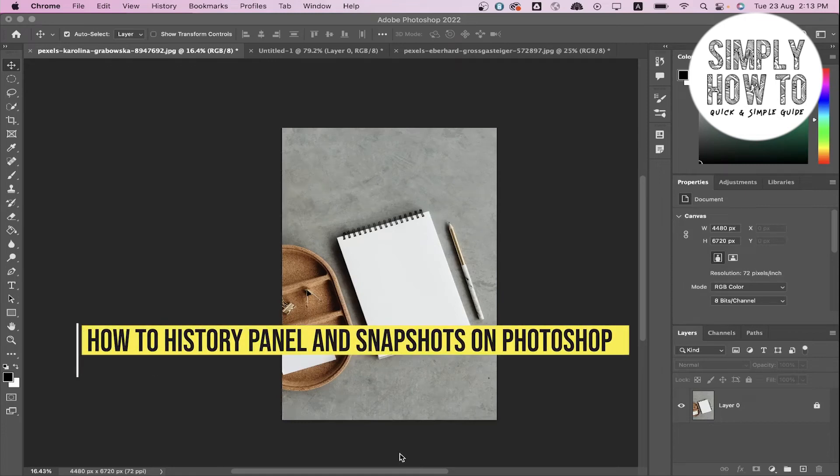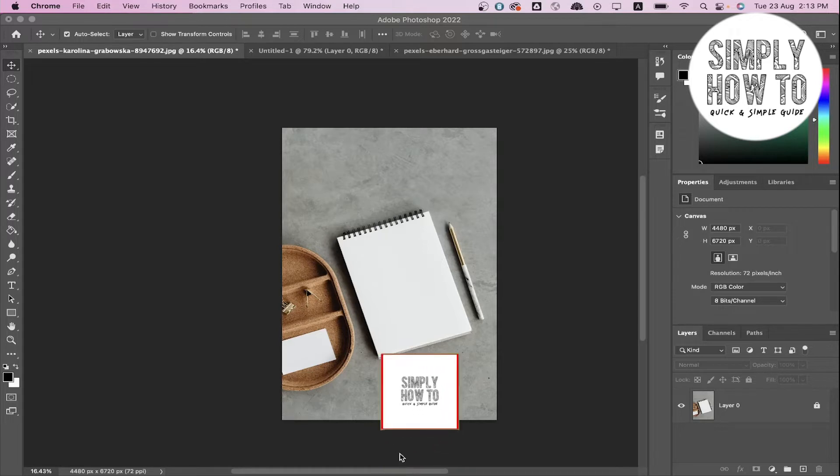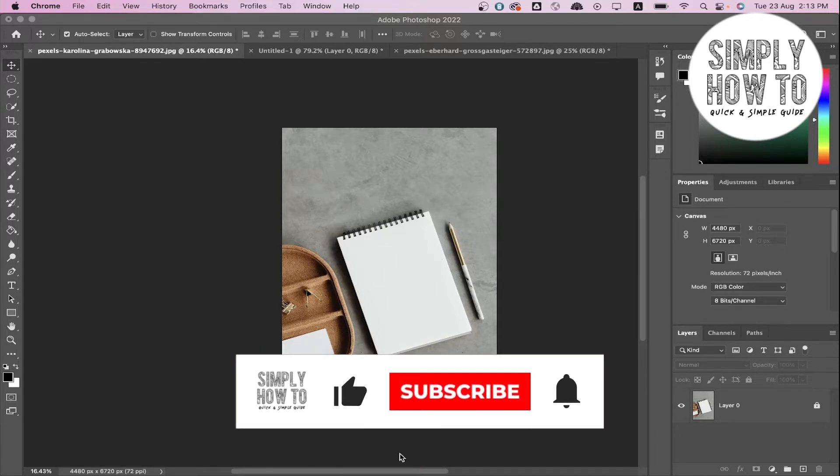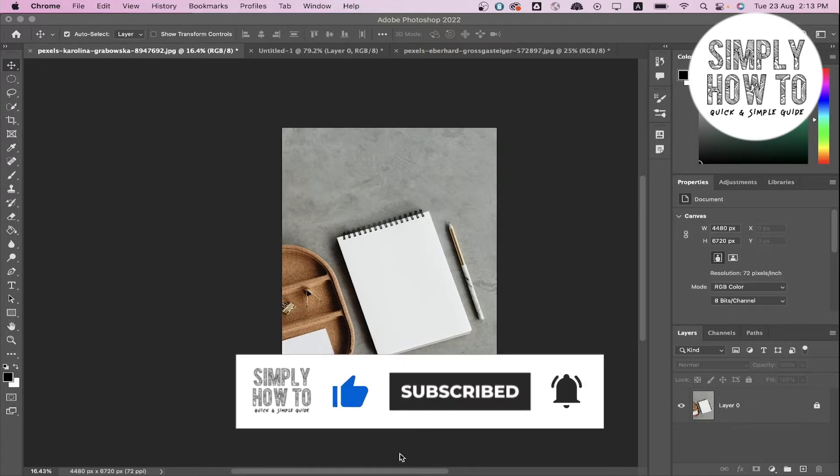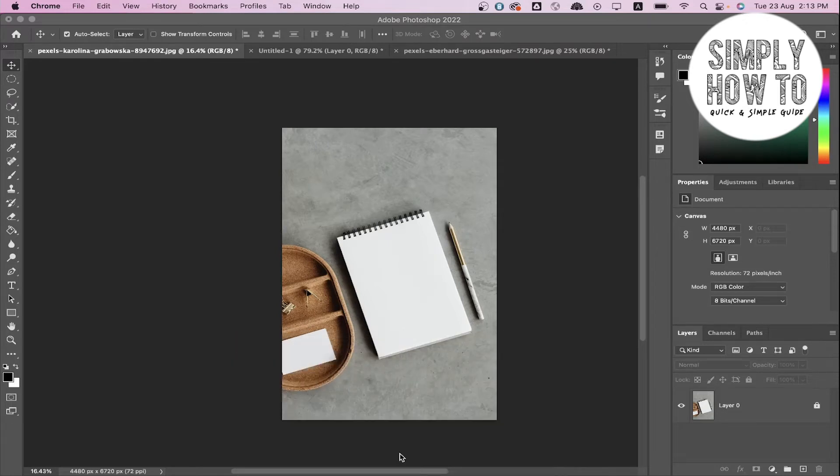How to use History Panel and Snapshots in Photoshop - that's what we're going to do in today's video. But first, make sure to like the video, subscribe to the channel, and write down below in the comment section any suggestion or question that you have. Let's get started right away.